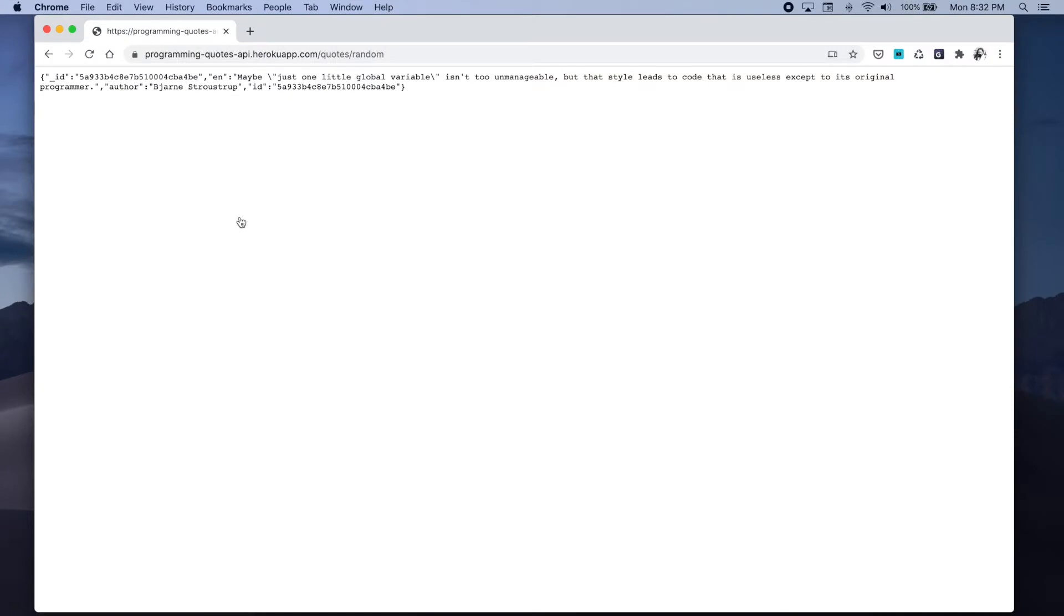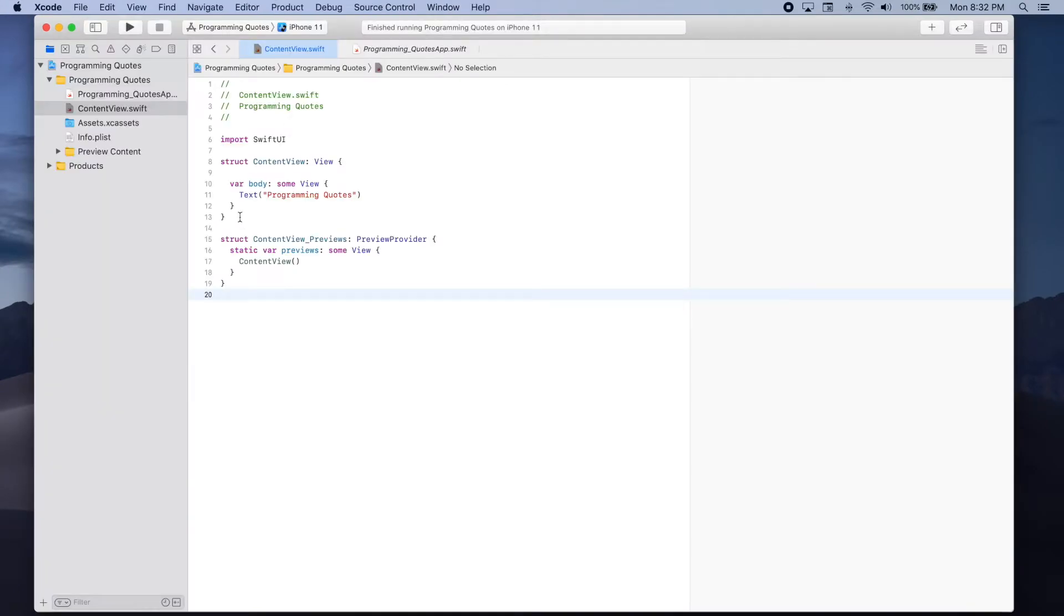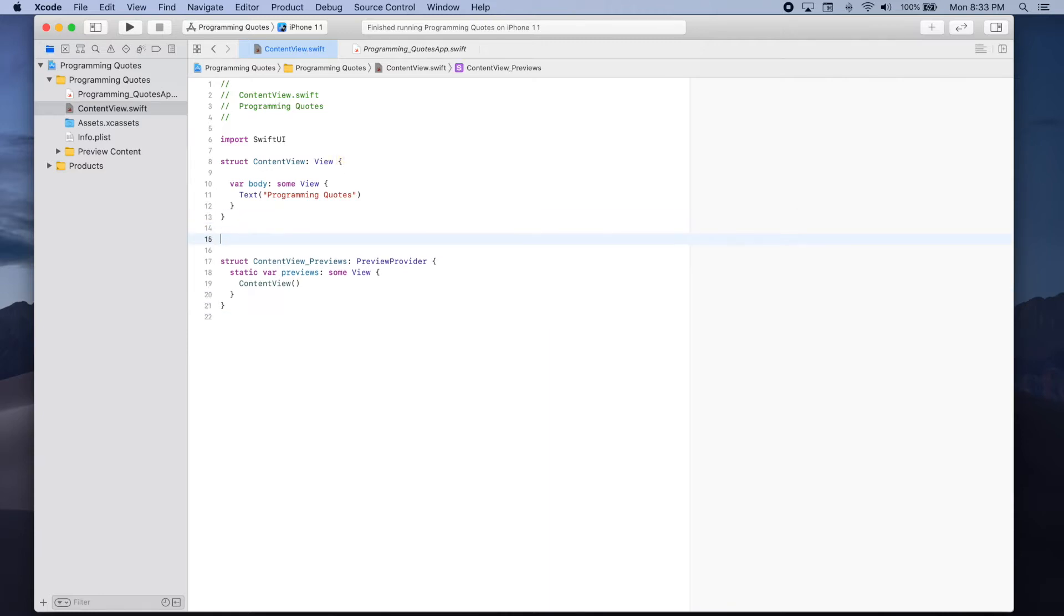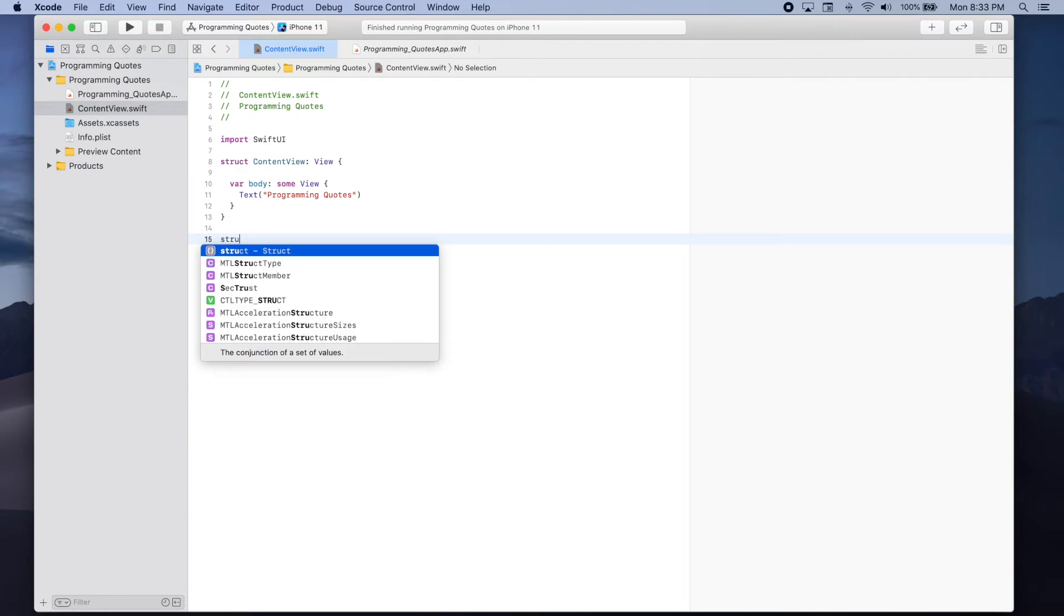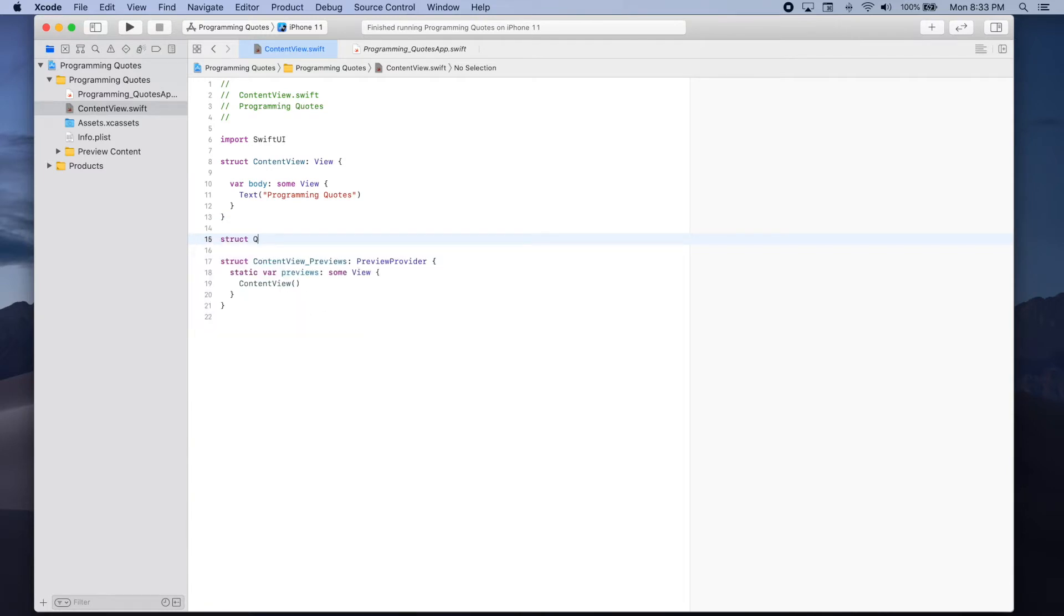So let's go back to Xcode and define a structure that will represent a response obtained when making a request to the random programming quote API. Let's add struct quote data.